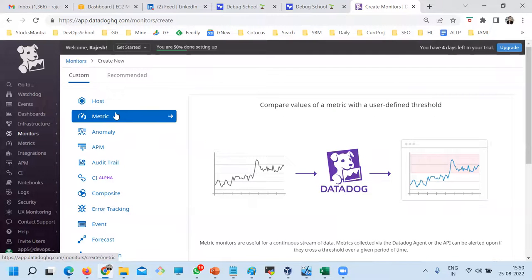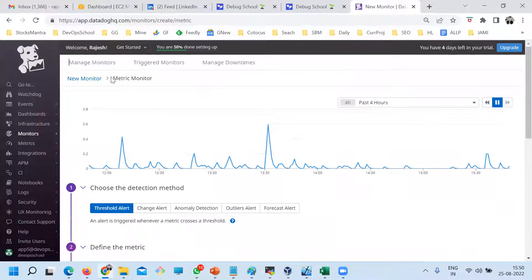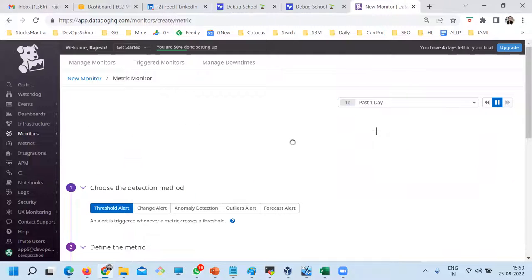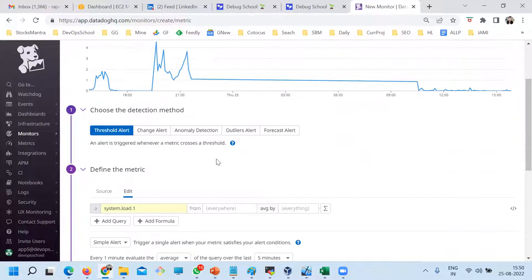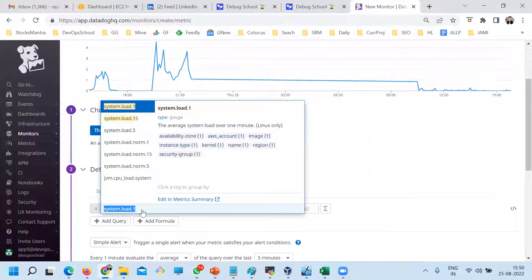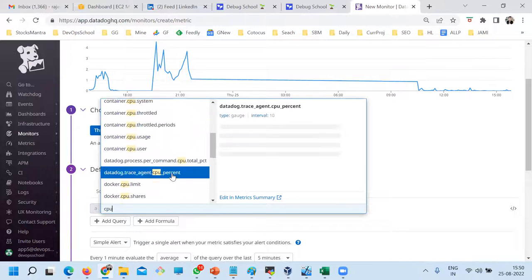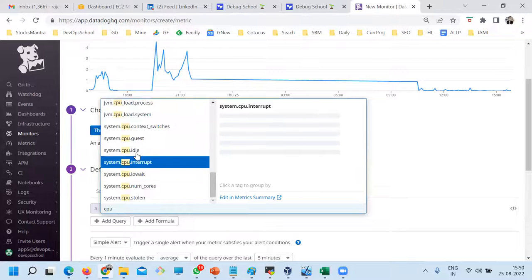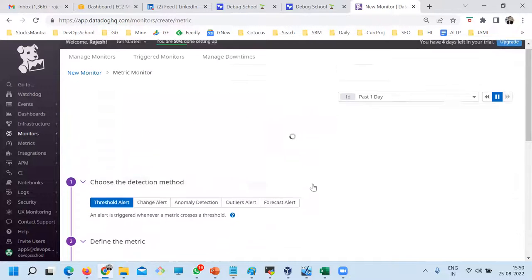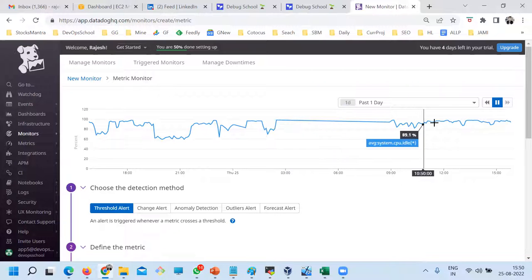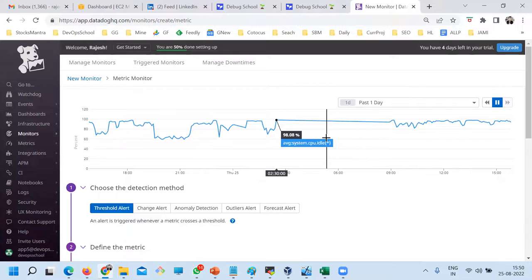So now let me create some alerts based on the metrics. The moment you select the metrics, you see a nice graph. I'll go for more than four hours — probably one day will be good. Now, which metrics are you seeing here? Let's say CPU utilization. So CPU — and these are the metrics you have, EC2 metrics also, but I'm not interested in EC2 metrics. Something like system CPU — system CPU idle. This is the one, and you see that the graph is automatically populated. In my machine right now, 80-90, almost 98 percent of CPU is idle.